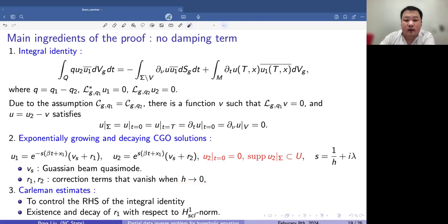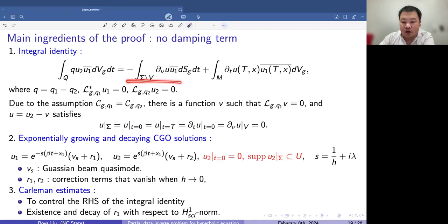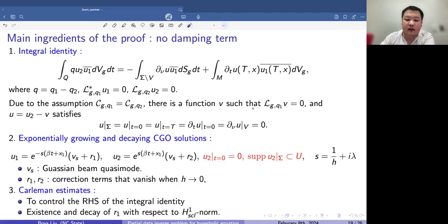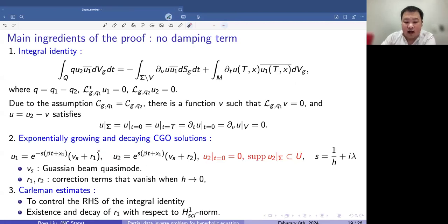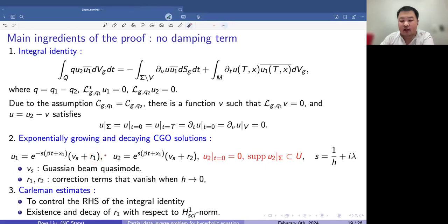Another important component in our proof is the Carleman estimate. It serves two purposes: first, we need it to control the terms appearing on the right-hand side of the integral identity; and also, we need Carleman estimates to show the existence and a rate of decay for our remainder term R_1 in the exponentially decaying solution with respect to the H^1 semi-classical norm.